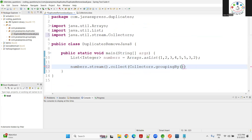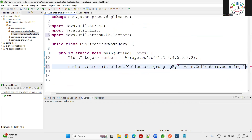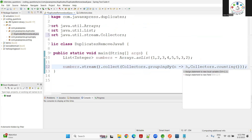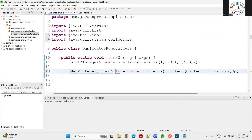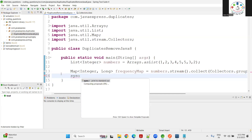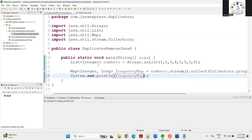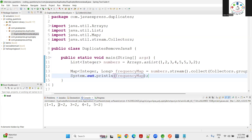I'm mapping each number `n` to itself, and using `Collectors.counting()` as the downstream collector. This gives us a frequency map object of type `Map<Integer, Long>` — the integer is the number, the long is how many times it is repeated. Running the application, we can see: 1=1, 2=2, 3=2, 4=1, 5=2.